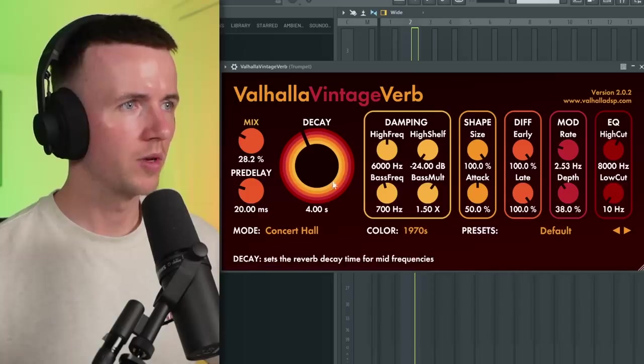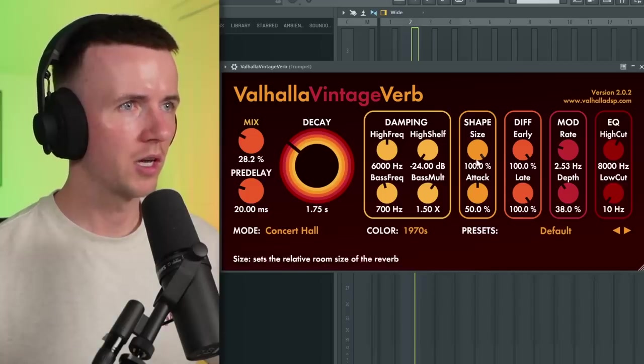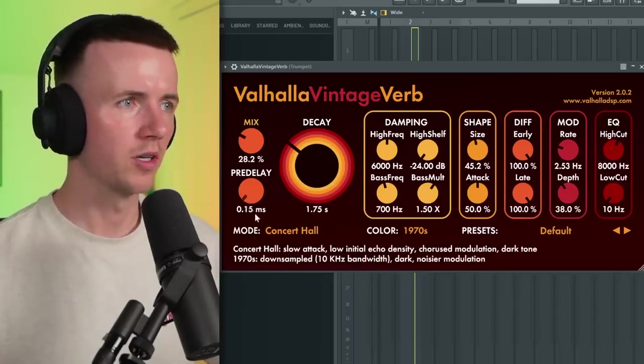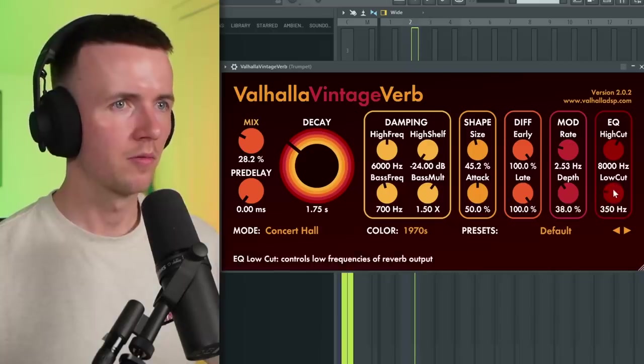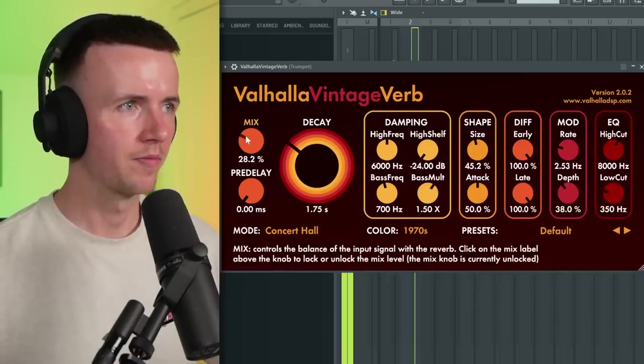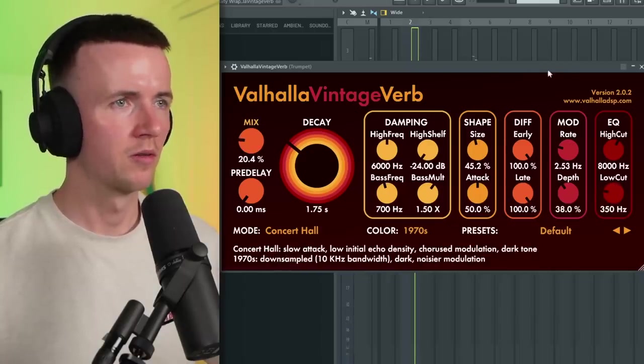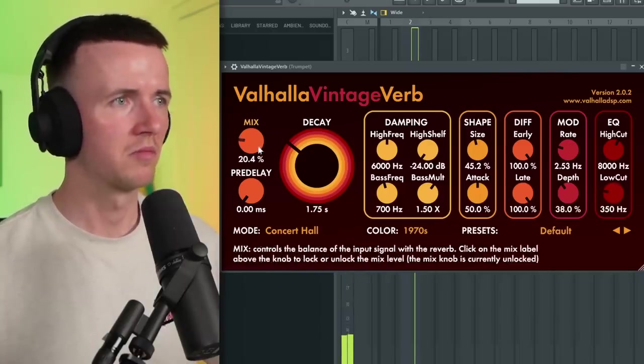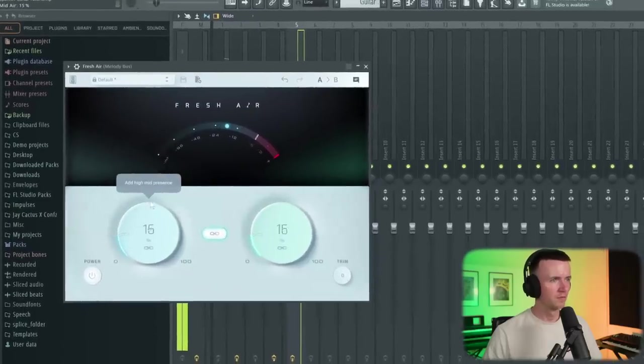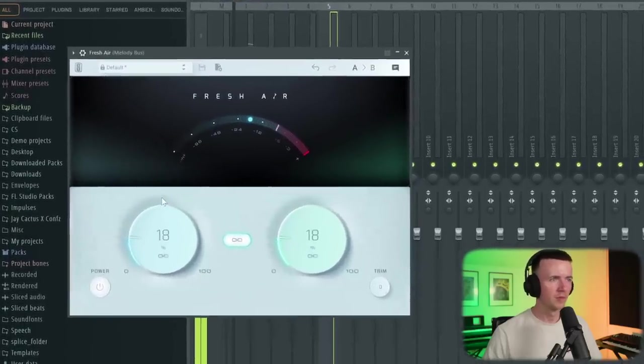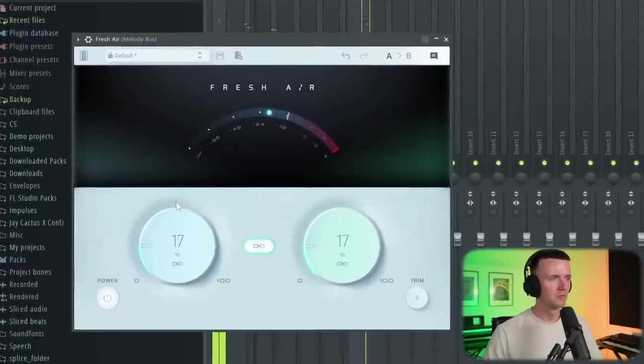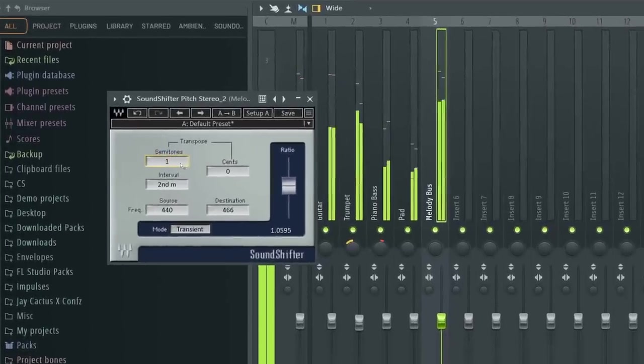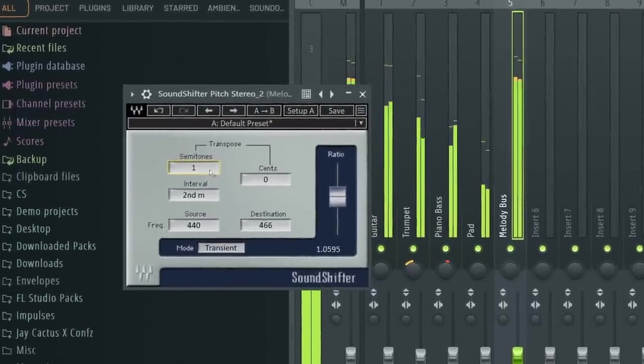Then on that trumpet, I'm going to add some reverb. We'll bring the mix down, the decay down, even the size down. And the pre-delay too. Yeah, about there. And then one last thing. I'm just going to add fresh air to give it some high end. Think about there. Let's see if we can pitch it up another one. Kind of like it there. It's a bit more energy. Alright, cool. And to be honest, that's really all the melody needs.